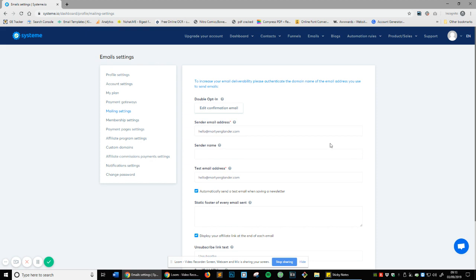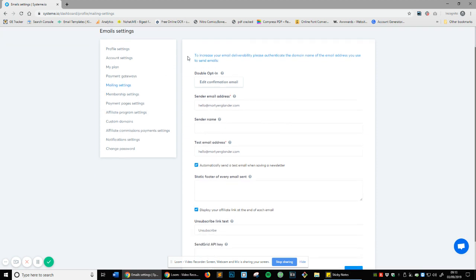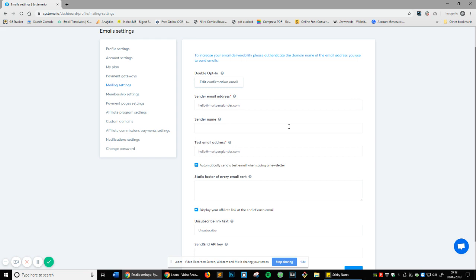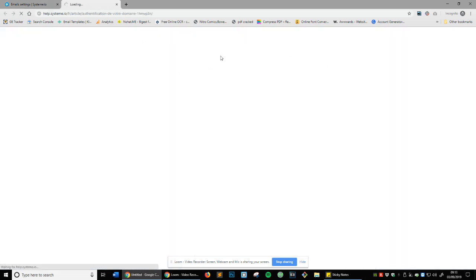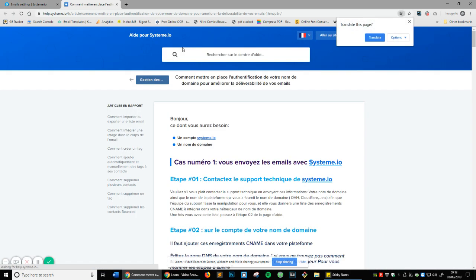What you can see here is 'to increase your email deliverability, please authenticate the domain name of the email address you use to send emails.' All that basically means is adding a few records into your host provider for your domain email. Domain email is whatever your website is called. My website's called martyengland.com and I use a domain email which is hello@martyengland.com. So you'll have to go into the host settings.